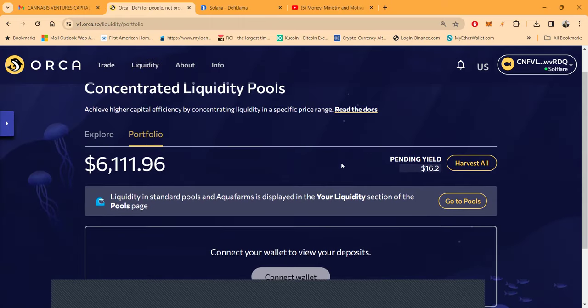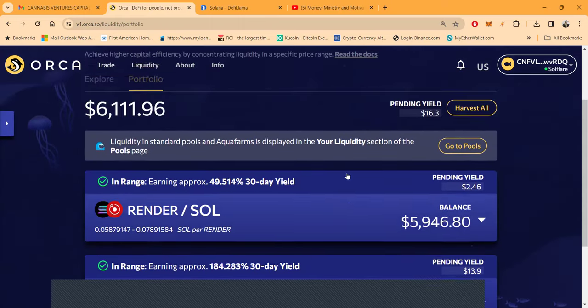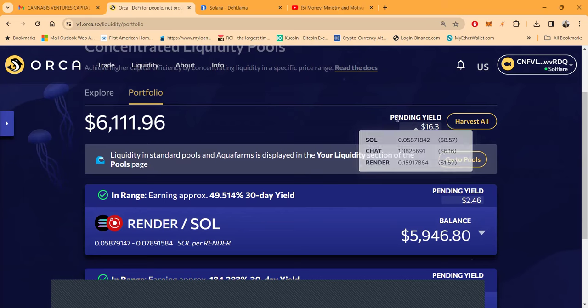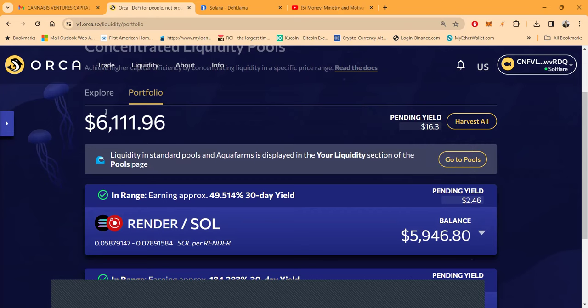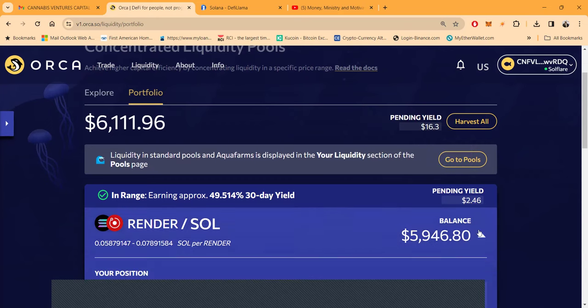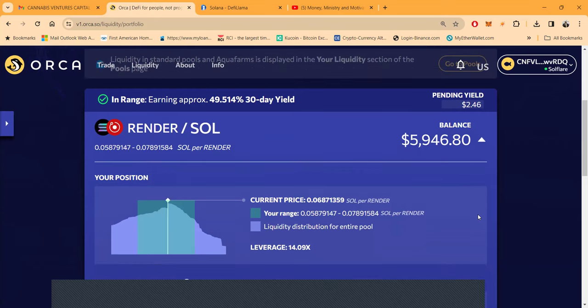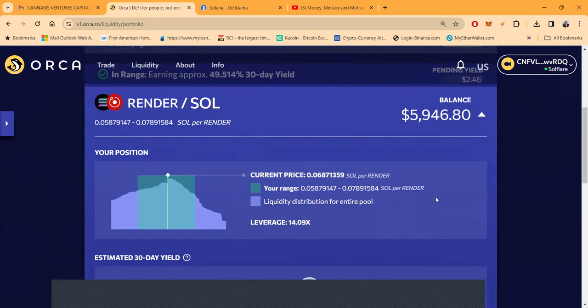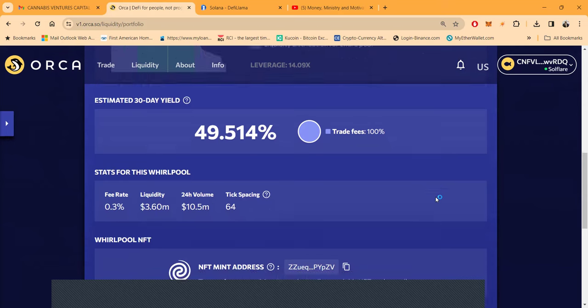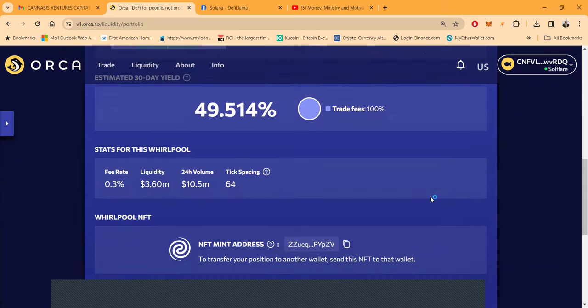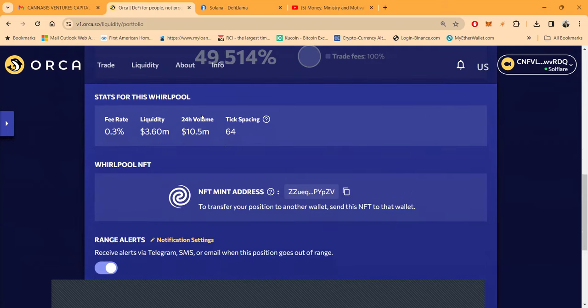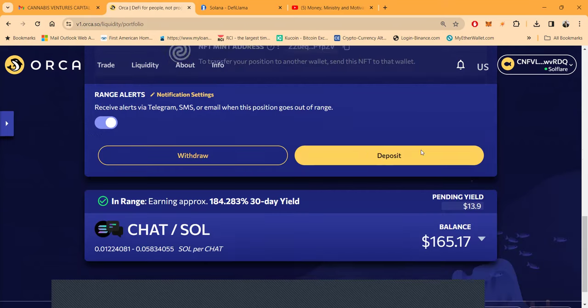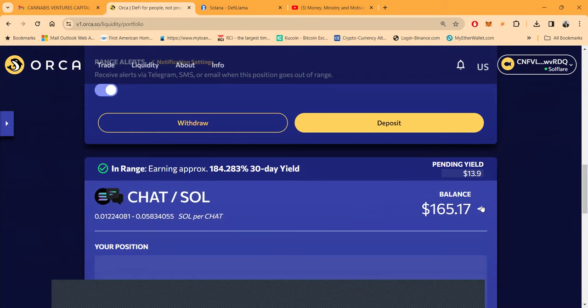I can easily just withdraw that and it would be right back in my wallet, just that easy. This pending yield, these are the rewards that I make because I let the exchange use my liquidity. In this case it's Render and Soul. Don't just jump in and do this, there's some things you want to know.